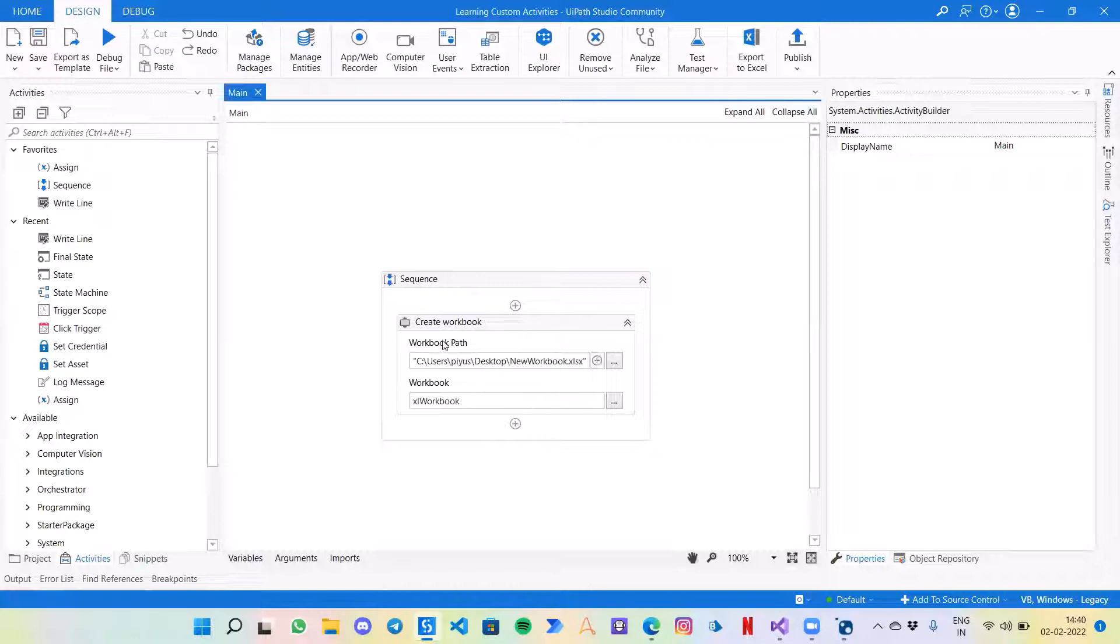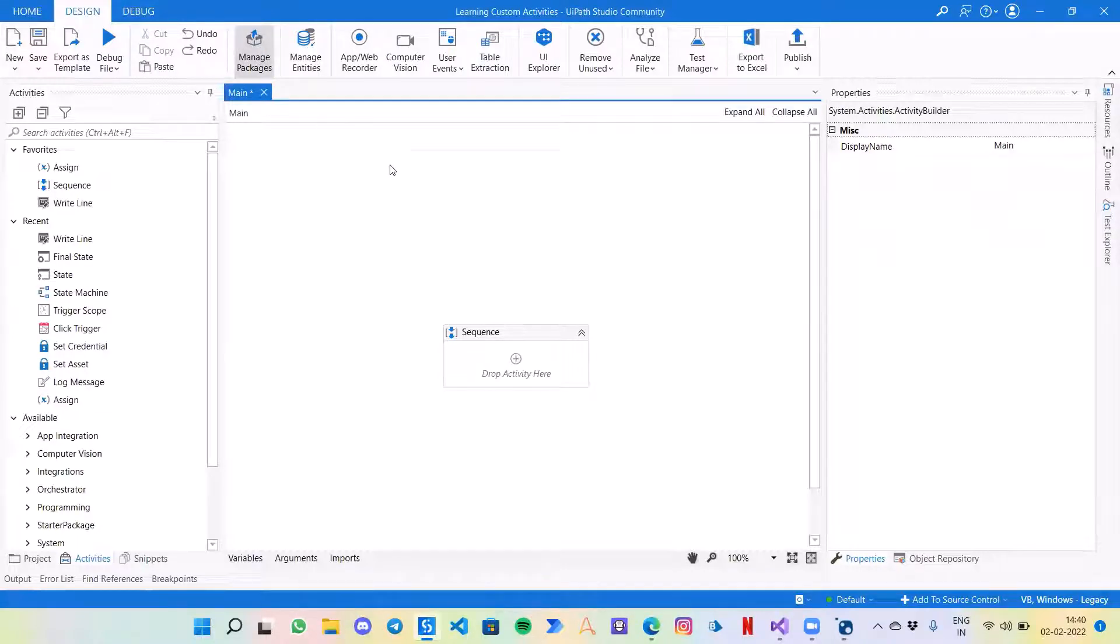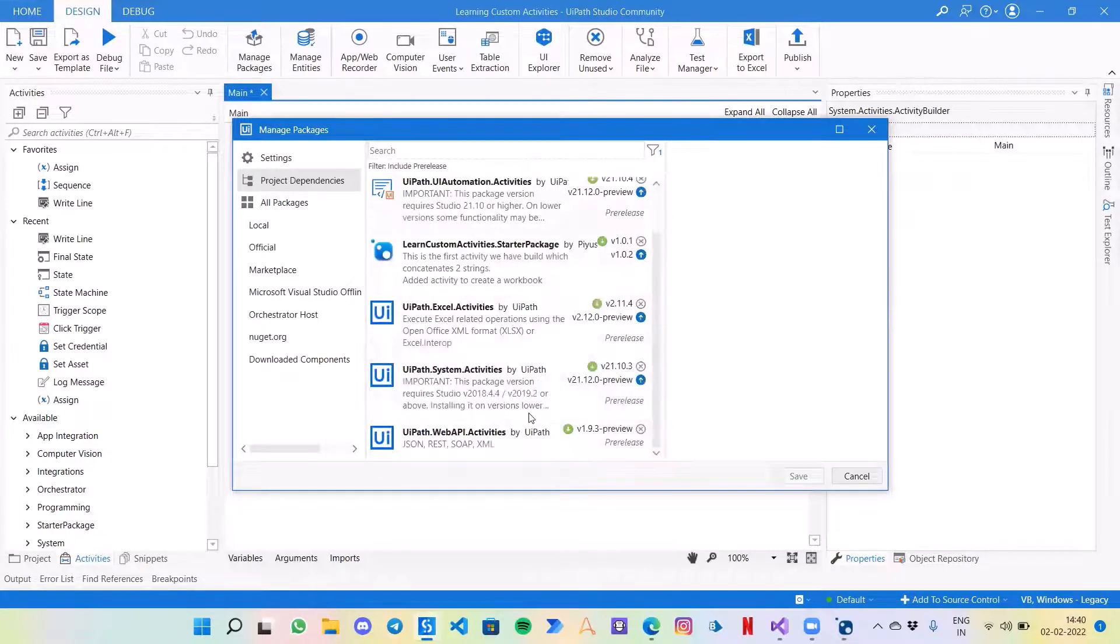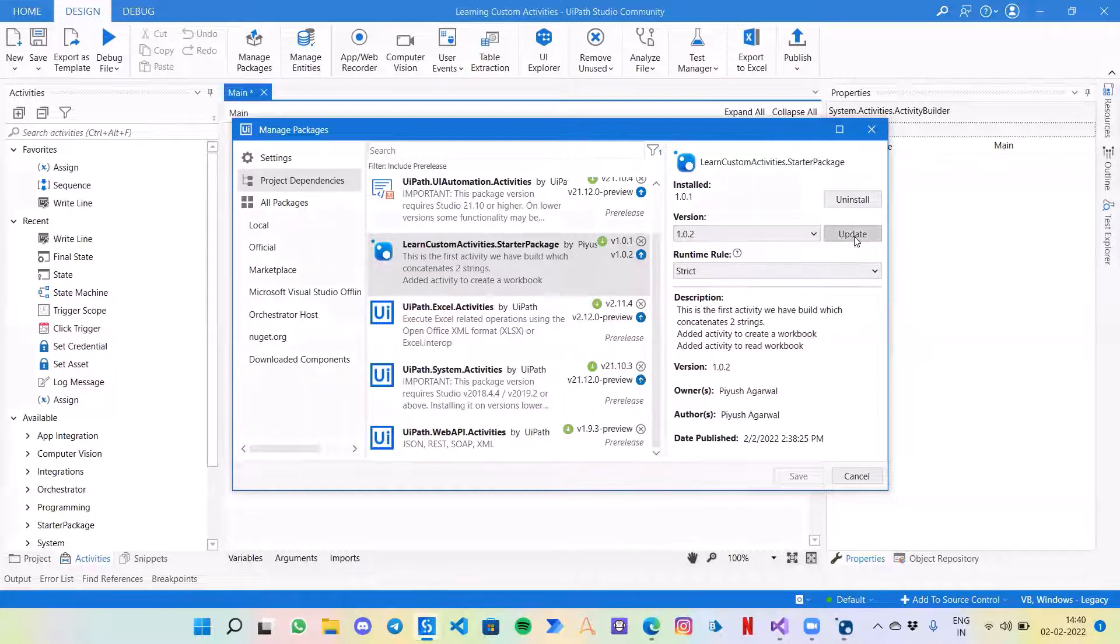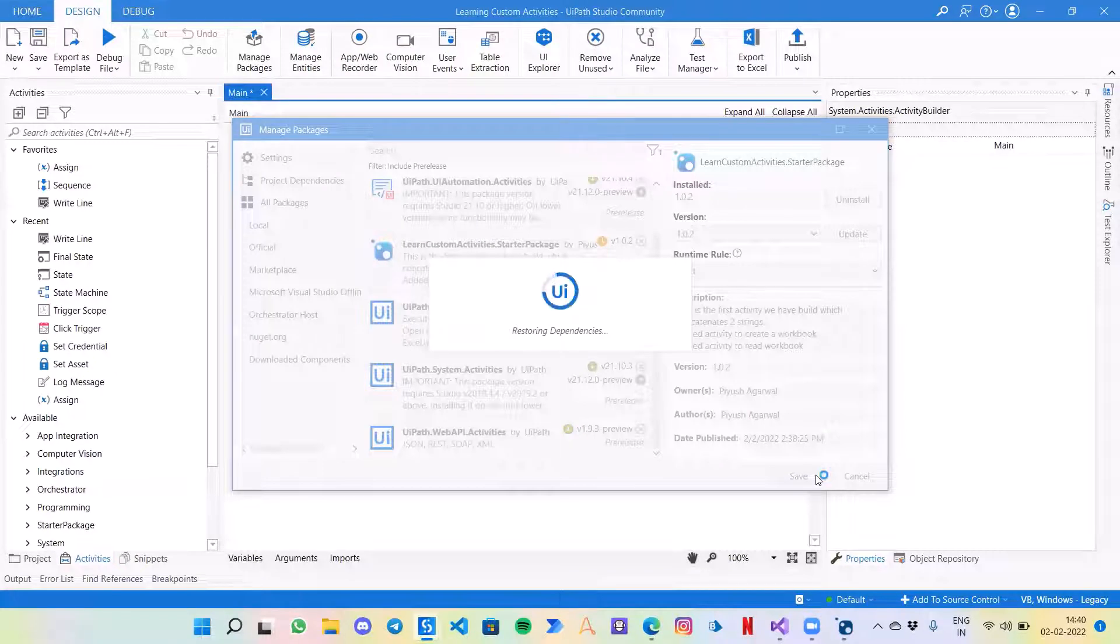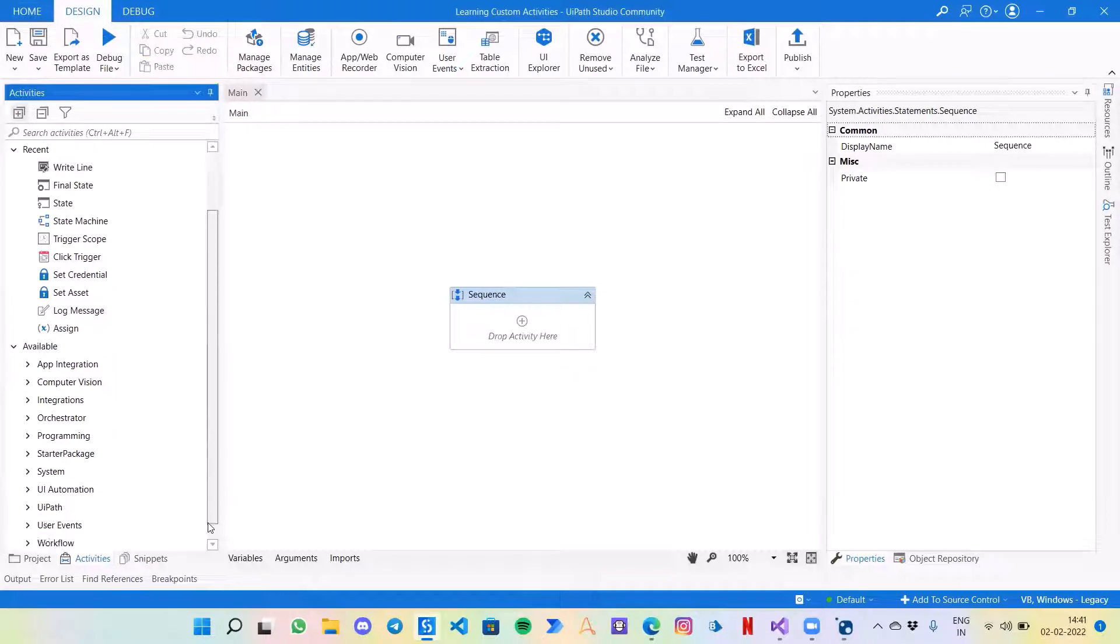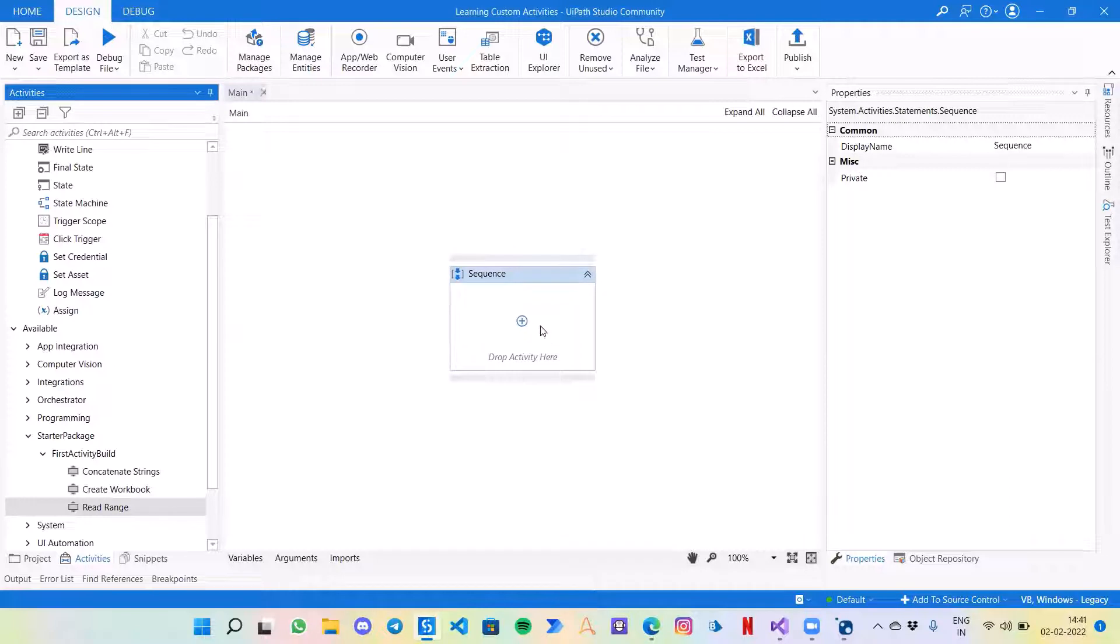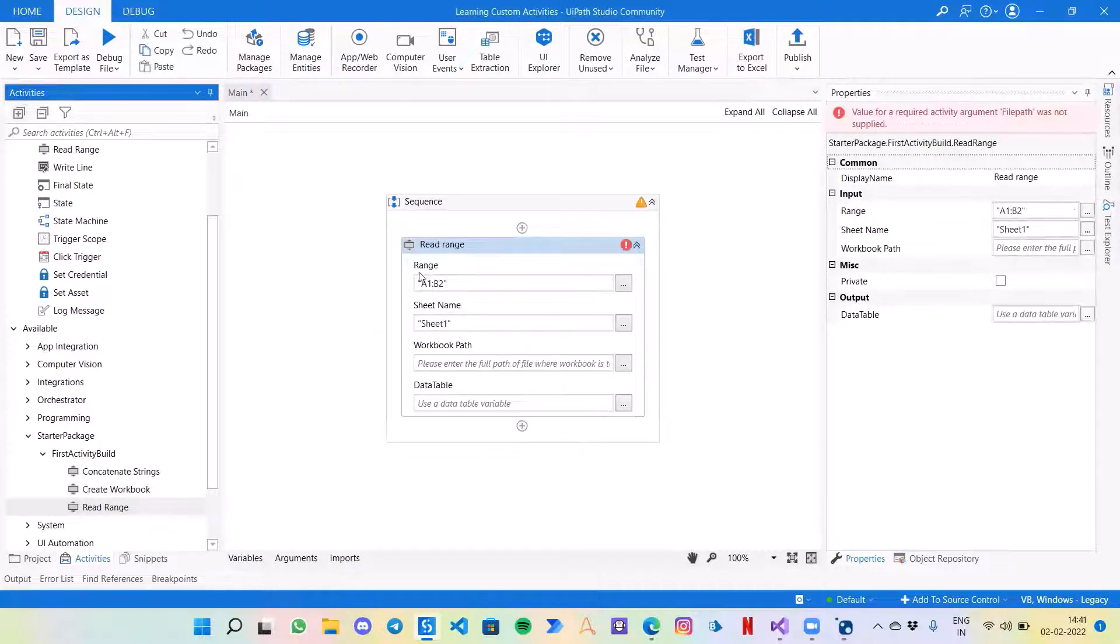Now we can simply test it out in our UiPath Studio. Let's remove the previous activity and we will just go to manage packages. If we select our old activity, it's learn custom activity. It shows that another update is here. We will update it and save. So the activity is added now. If I go down and choose my starter package first activity, I've got the third activity created by us, that is the read range. Let's select it.